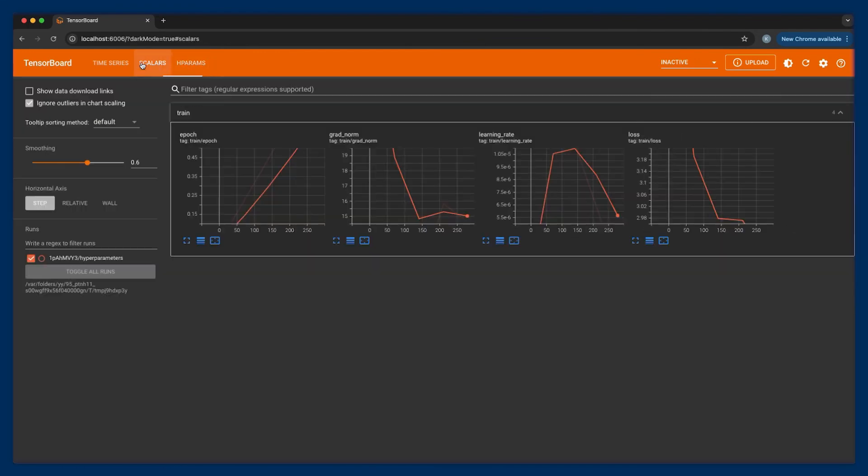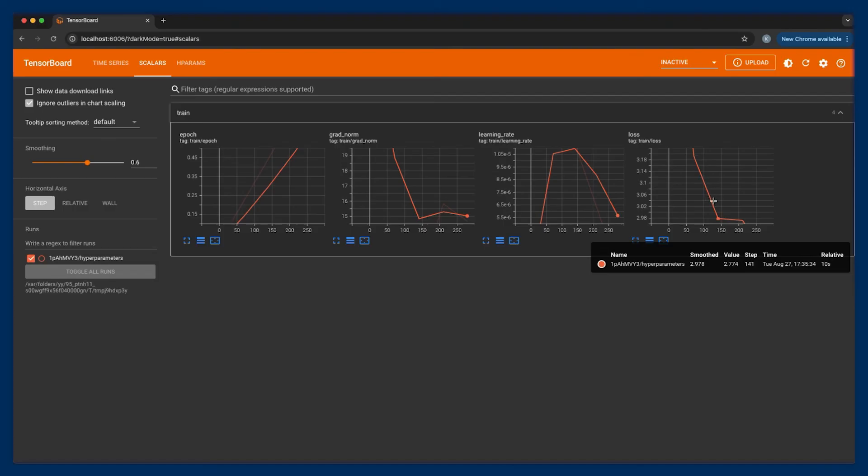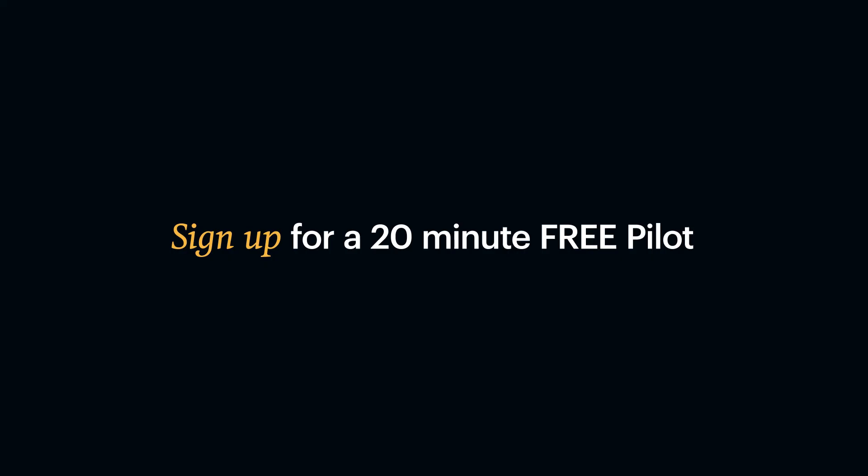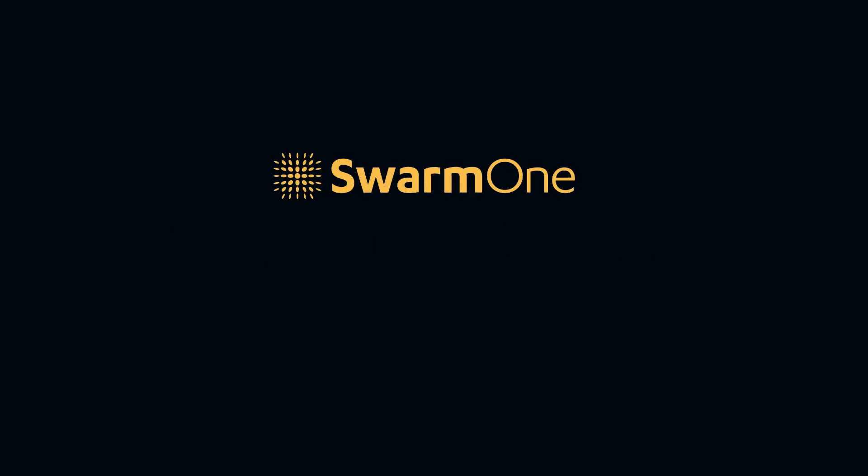Truly, Swarm 1 is the ultimate training experience. Add just two lines of code and instantly train AI models on near-limitless supply of compute. Sign up for a 20-minute free pilot. Swarm 1. Get better AI models faster.